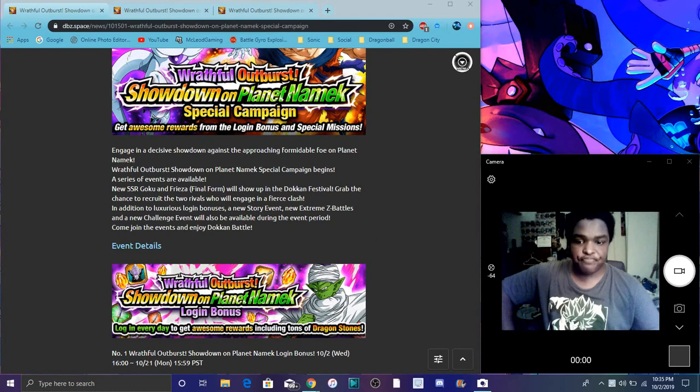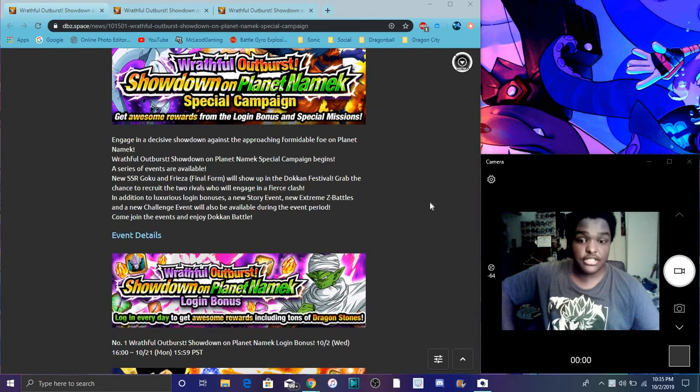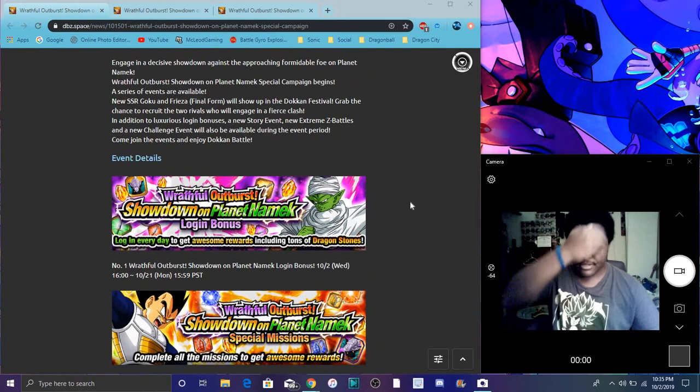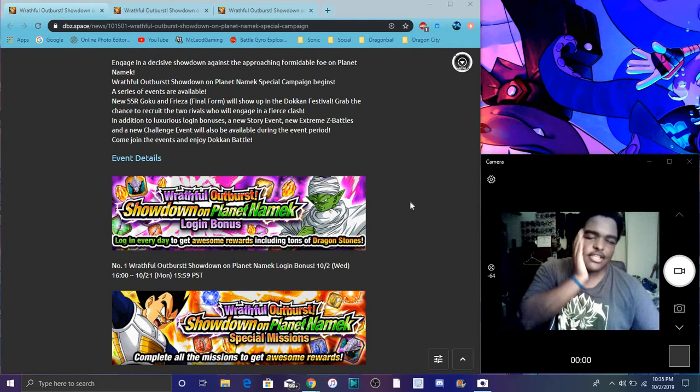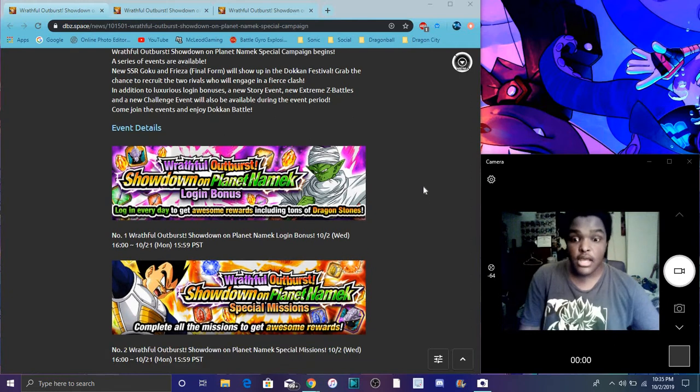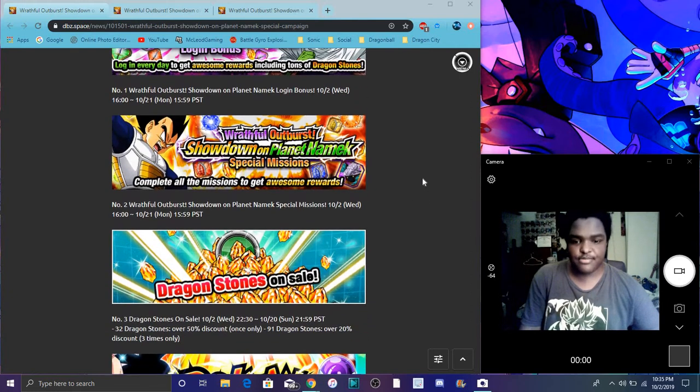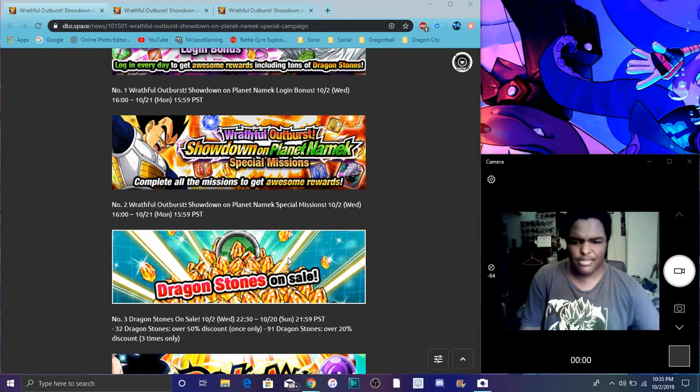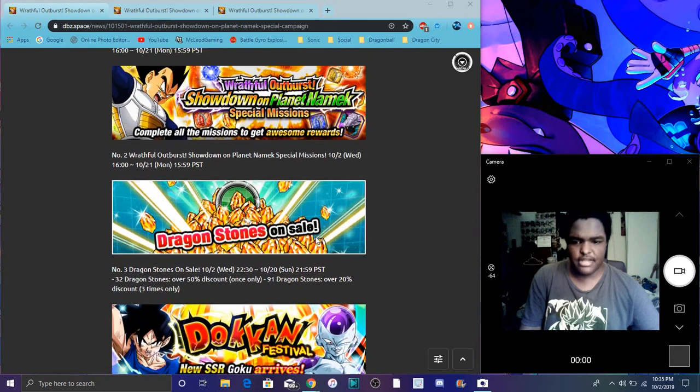We have the new login bonus like we always get all the time. That's always cool. We have special missions which we always get. Then after that we got stone sales. It's always like that one little mini pack all the time.